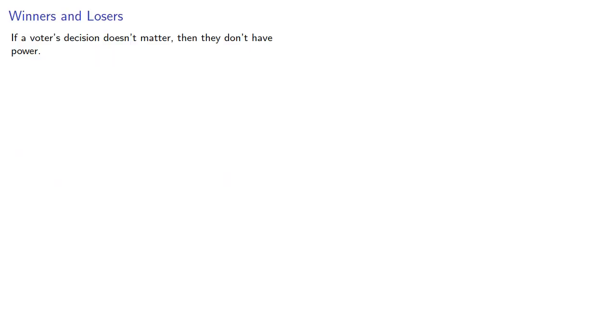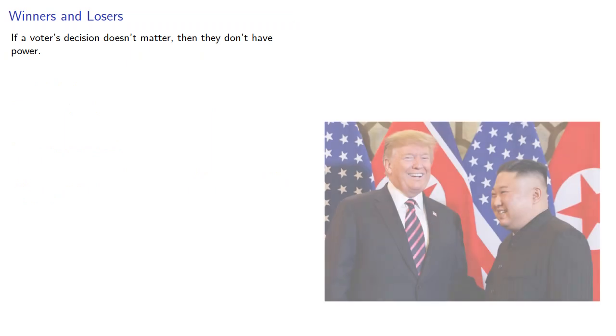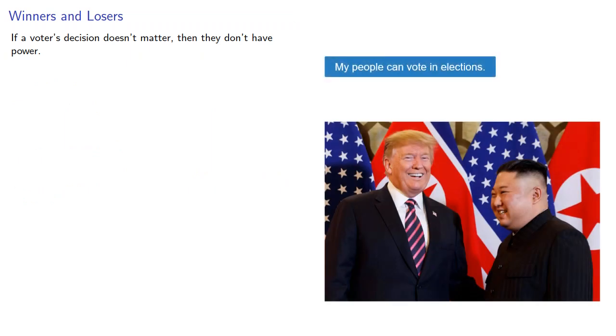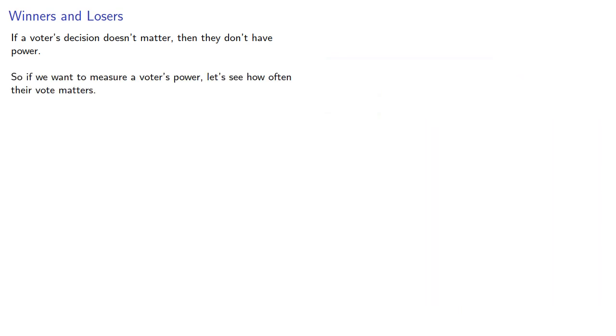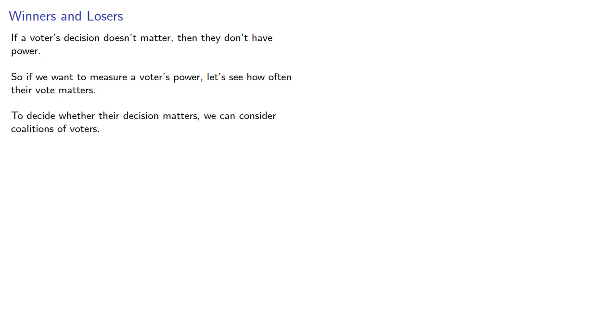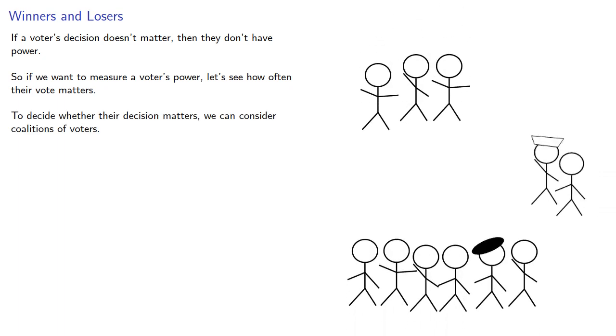We can begin with the idea that if a voter's decision doesn't matter, then they don't have power. So if we want to measure a voter's power, let's see how often their vote matters. To decide whether their decision matters, we can consider coalitions of voters.